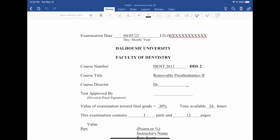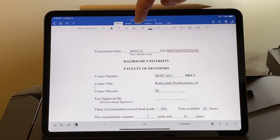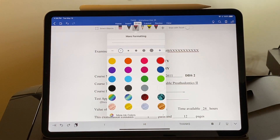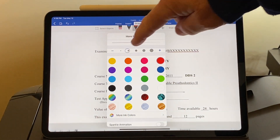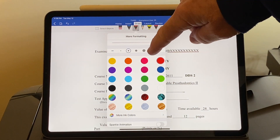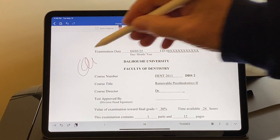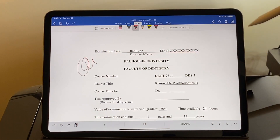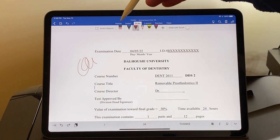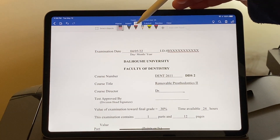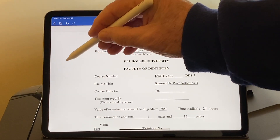Open the first exam on your iPad. If it is a Microsoft Word document, open it in Word and select the Draw tab from the blue ribbon at the top. Select the red pen and the line width that you wish. Begin marking the exam as you would with any paper exam. If you make a mistake, click on the eraser or double tap the Apple Pencil 2 to change to the eraser to correct your annotations.